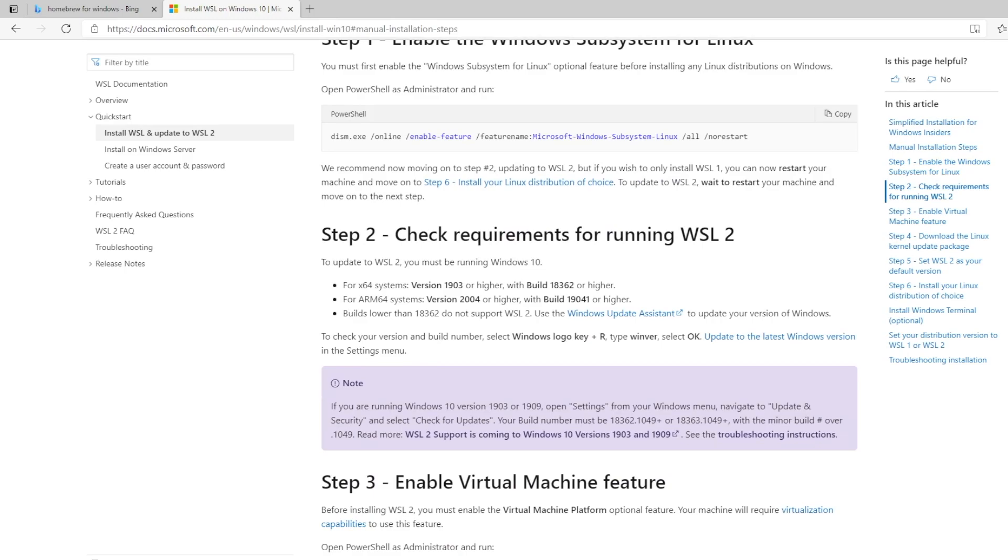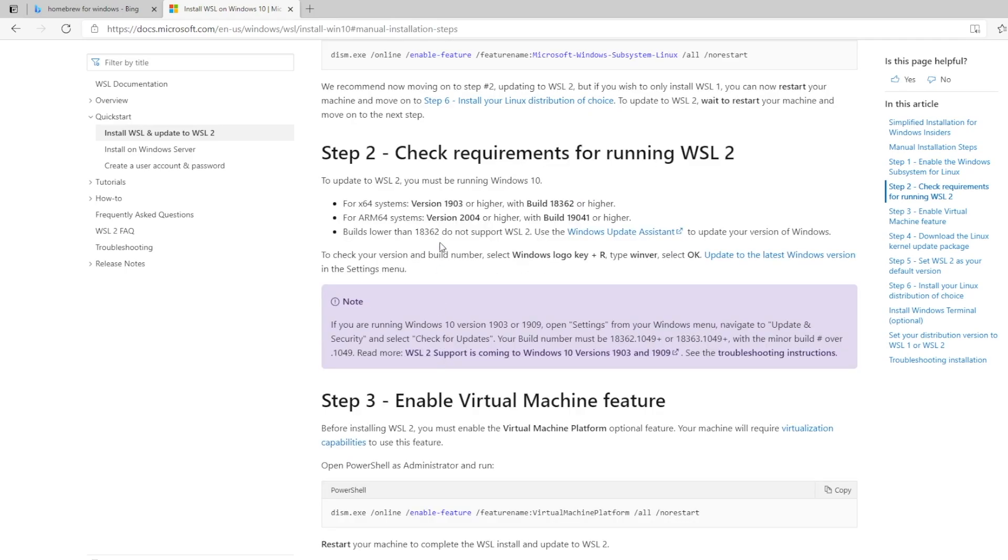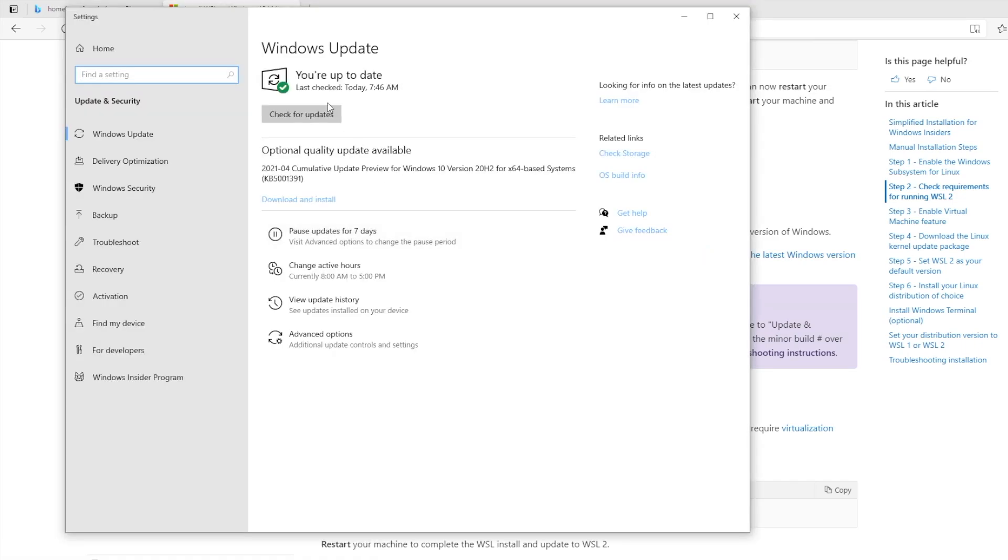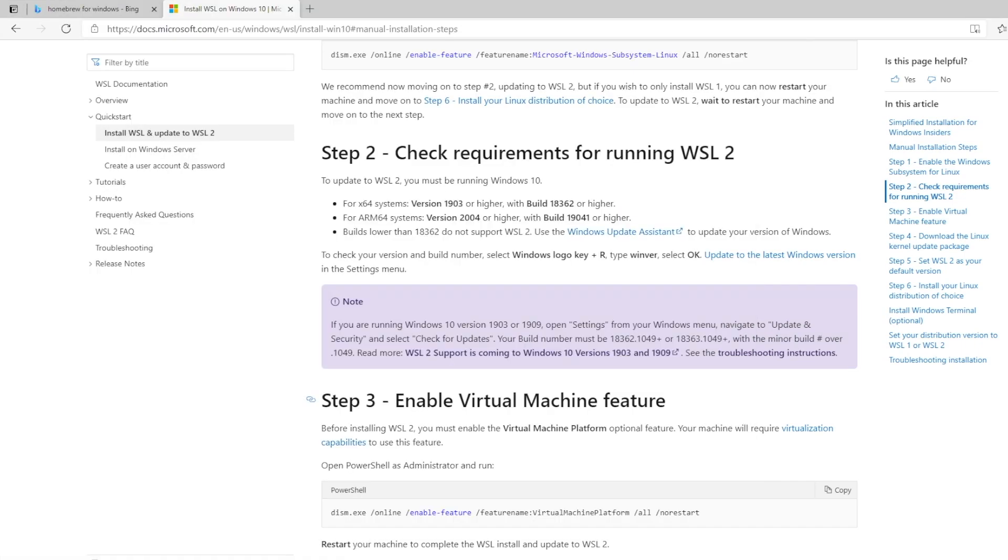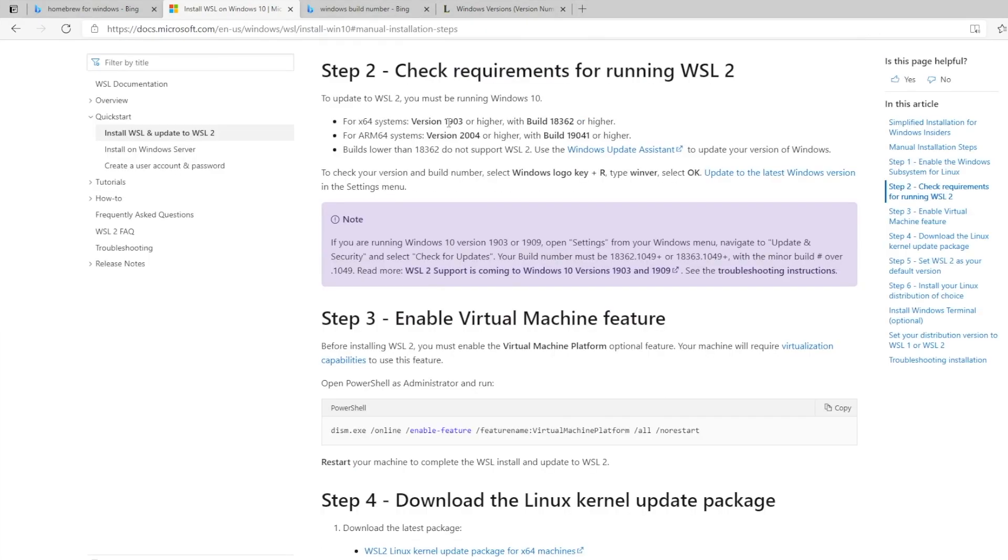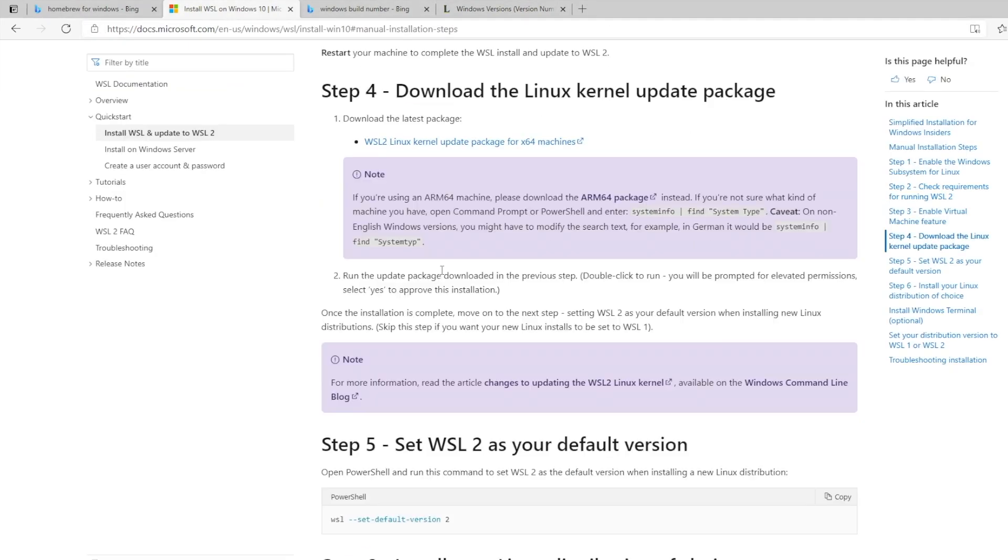Check requirements for running WSL 2. Version 1903 or higher with build. I think I am up to date. How do I find out my build number? I have version 20H2 and OS build 19042. So I think we're compatible.